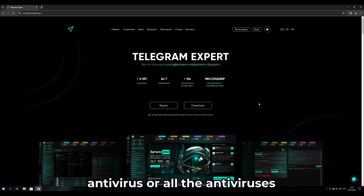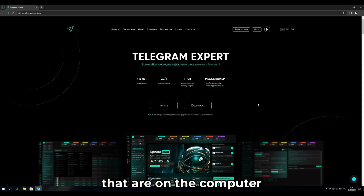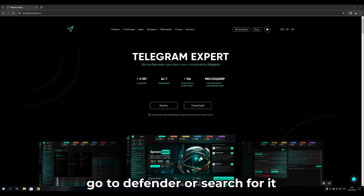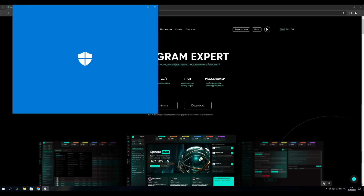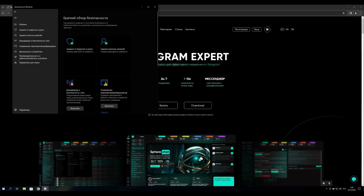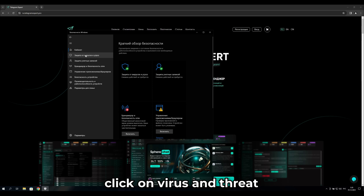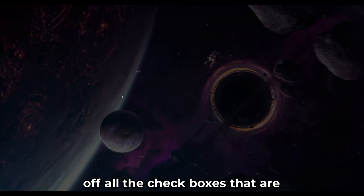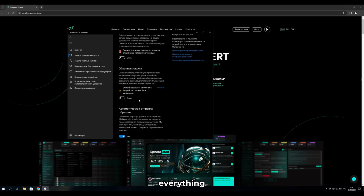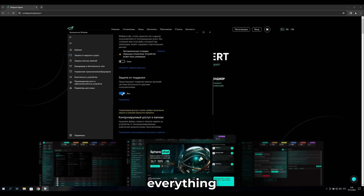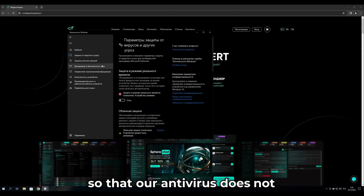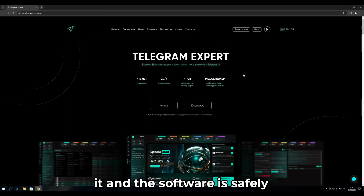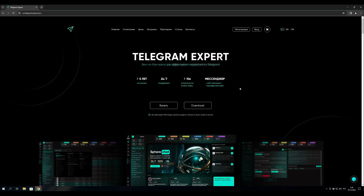Disable all the antiviruses on the computer. The default on the computer is Defender — go to Defender or search for it in the search bar. Click on Virus and Threat Protection, then Manage Settings, and turn off all the checkboxes so that the antivirus does not remove the software when downloading, and the software is safely installed.